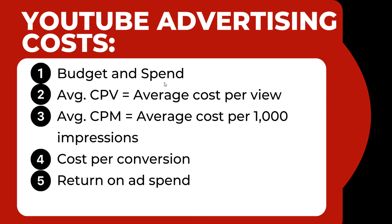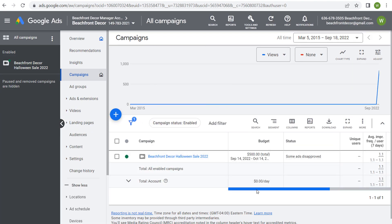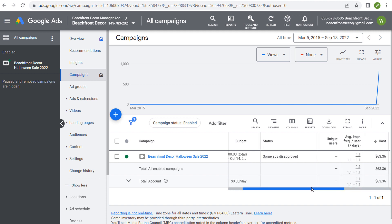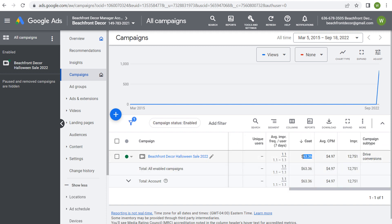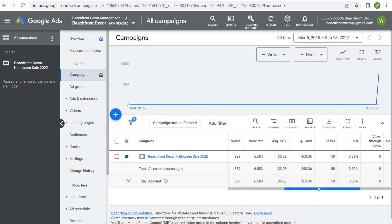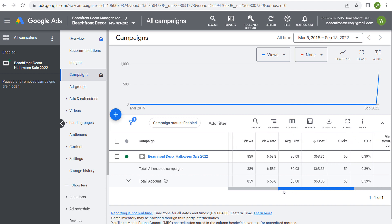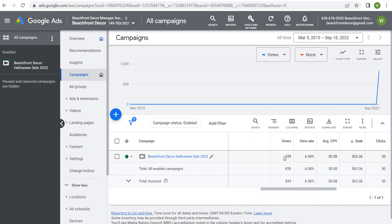That's how YouTube advertising costs work. Coming back to my campaign one more time to look at some of the columns — the cost for the campaign I ran was $63.36, average CPM $4.97. Looking at conversion data: I didn't drive any conversions; I drove 50 clicks, but I realized my conversion wasn't set up properly in my backend. This is just an example campaign, so I'm not overly concerned. With 839 views and $63.36 spent, you can kind of expect to pay something similar for this type of campaign.